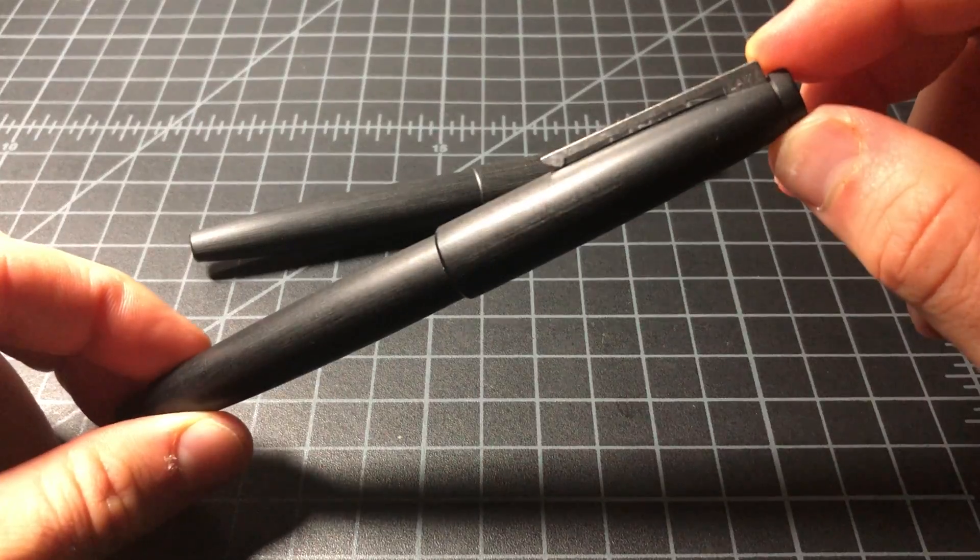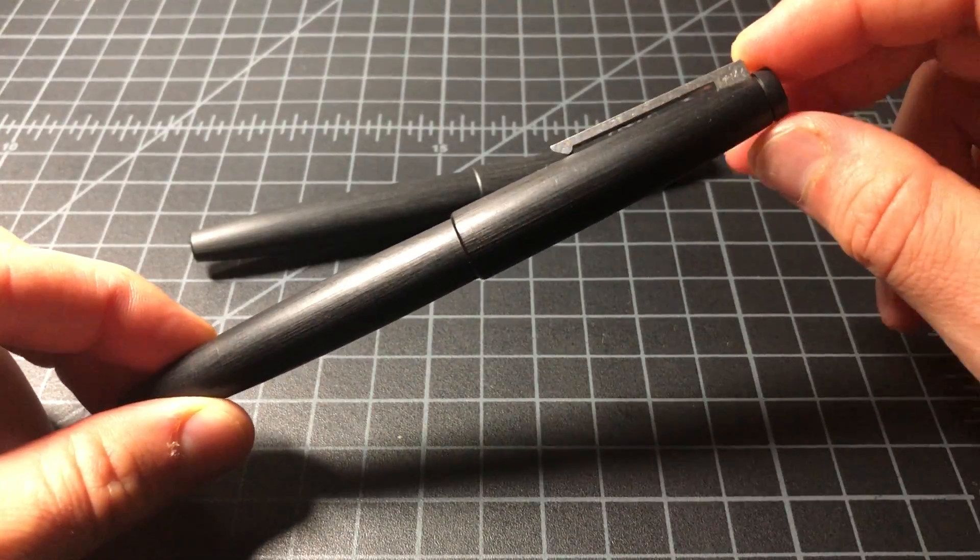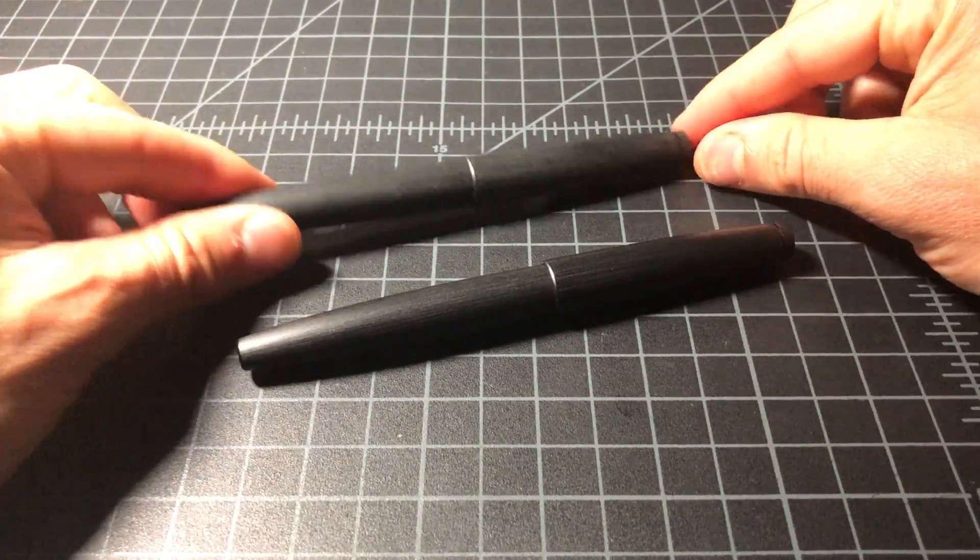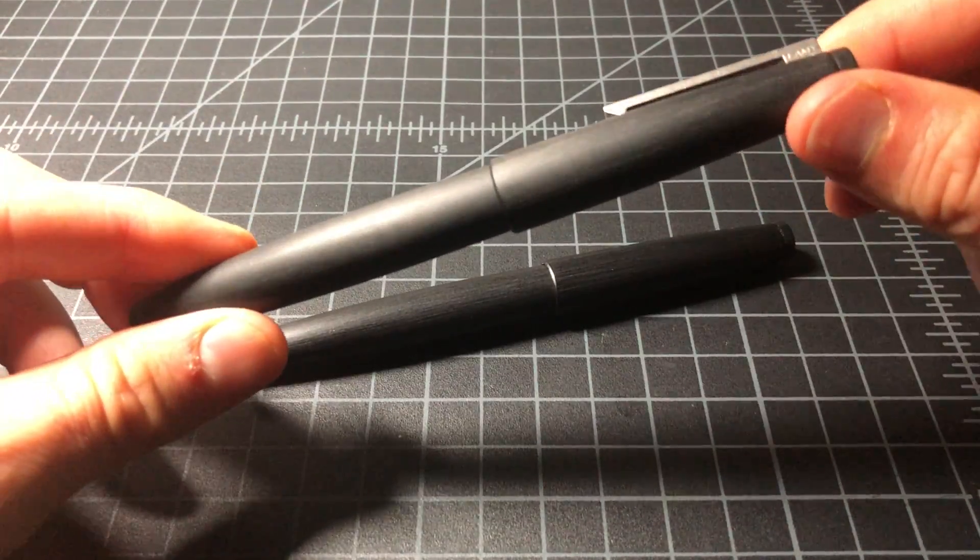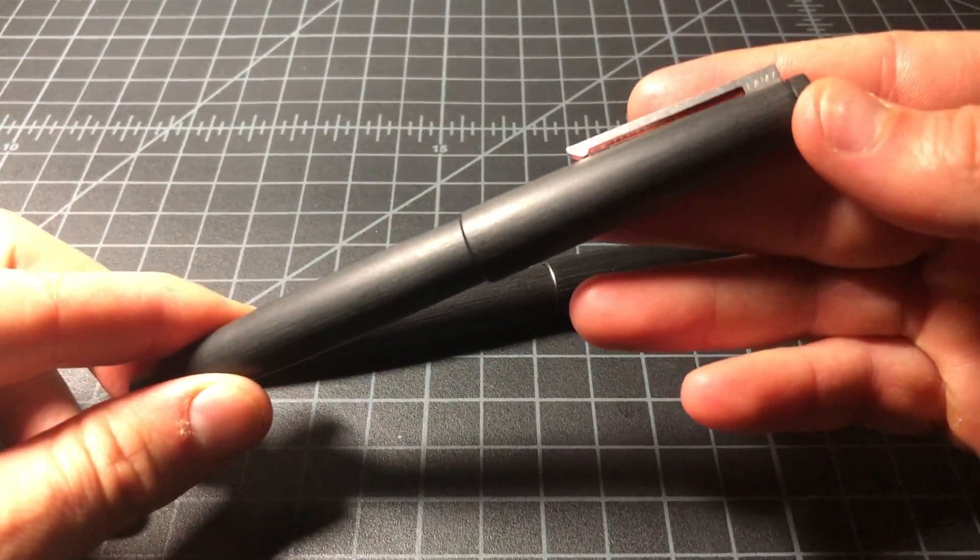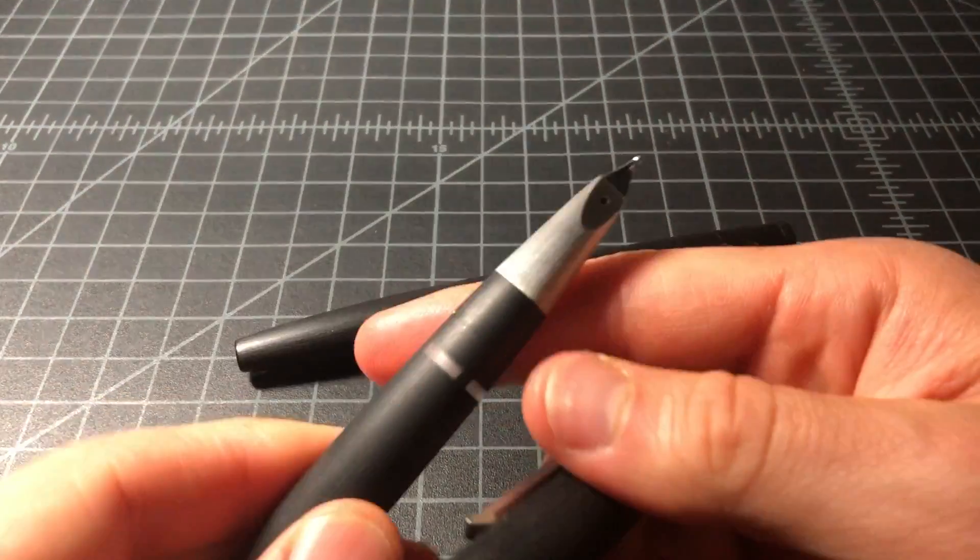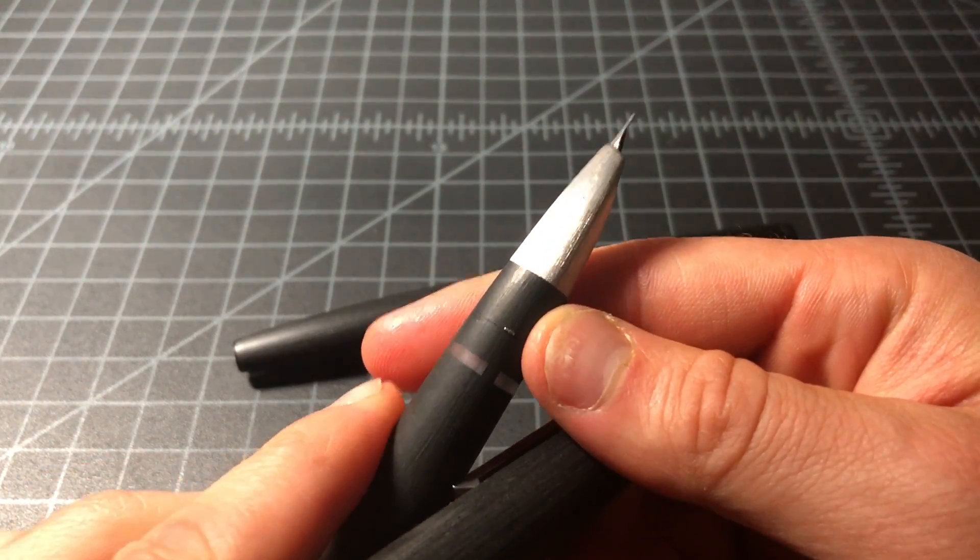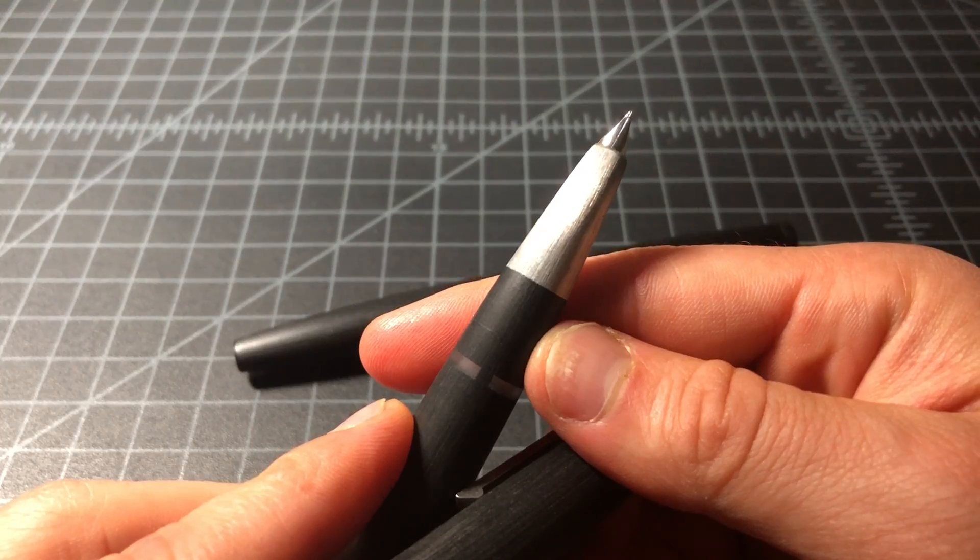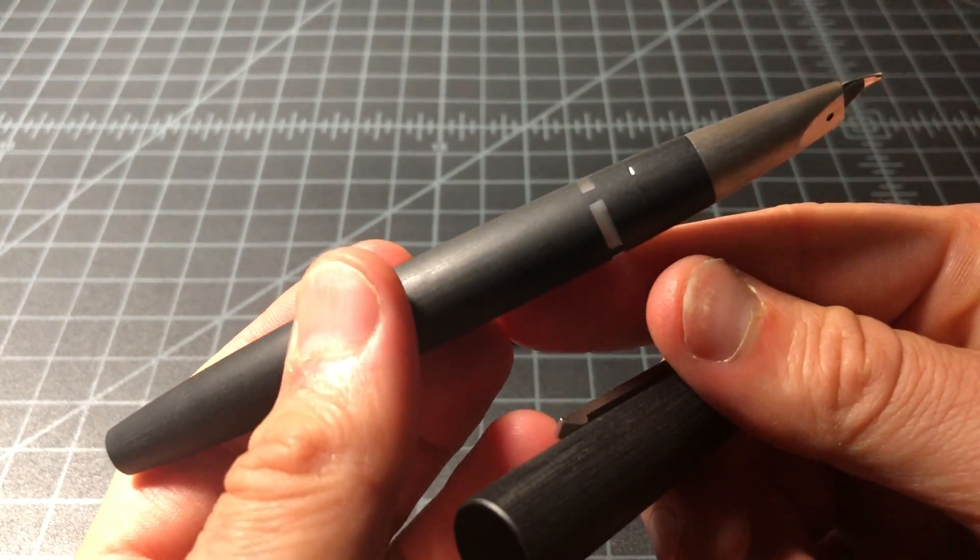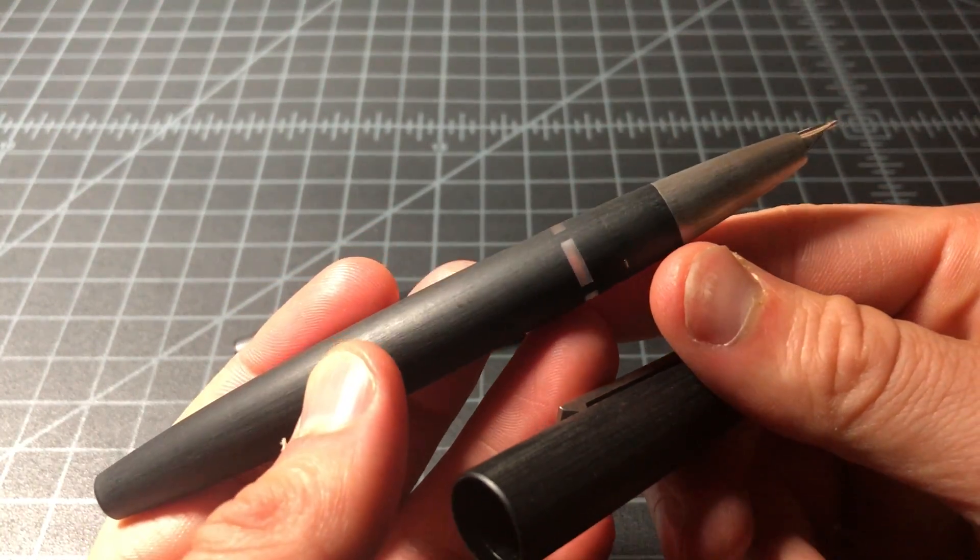First of all, here is a like-new condition Lamy 2000 fountain pen. This is a gold nib pen in medium, very popular, and probably—it's hard to say without any real consensus—but probably the best pen under $150.